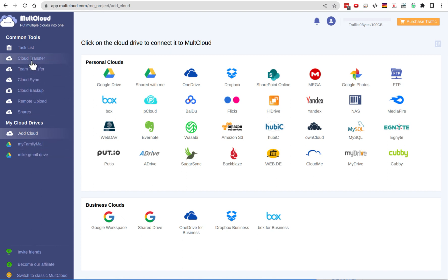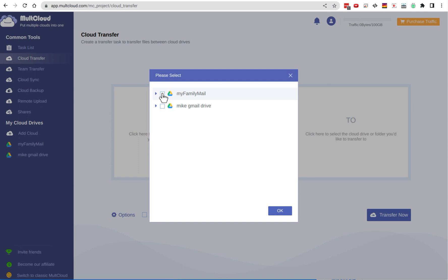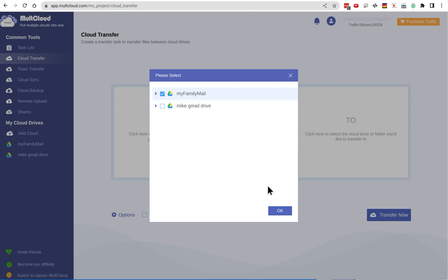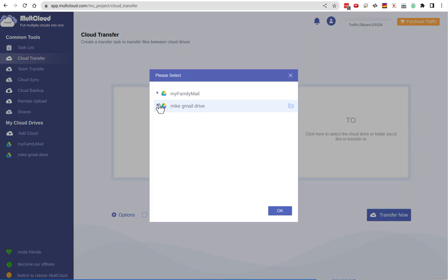Now it's time to set up the transfer, so I go to Cloud Transfer — not Team Transfer, that's for multiple people. It's got a simple from-and-to box. You click on the from box and I'm going to take everything from this drive. If you expand it you can choose a subset, just grabbing a few folders, or you can do the whole thing — I'm going to do the whole thing.